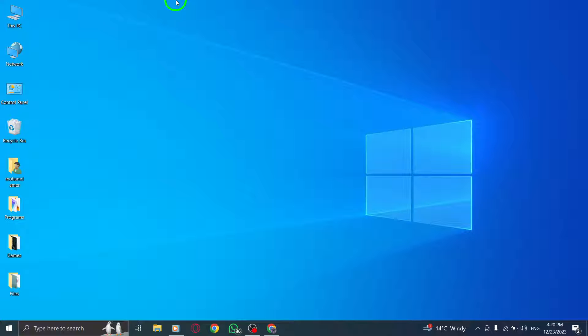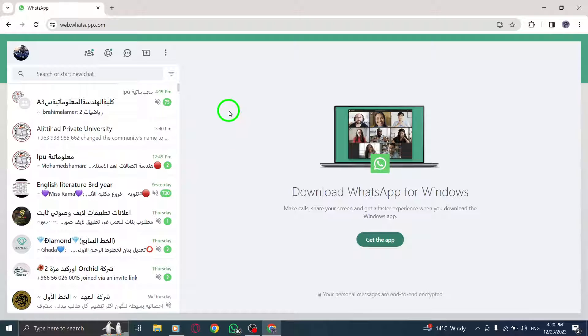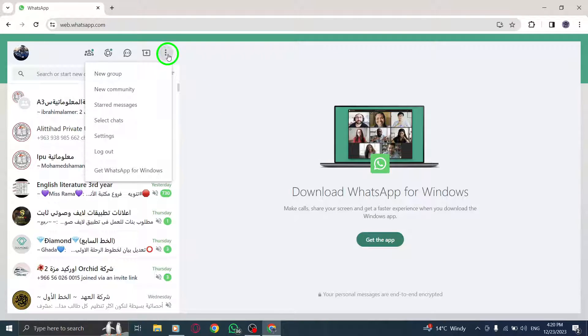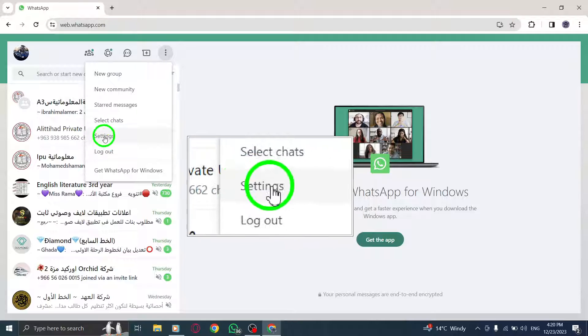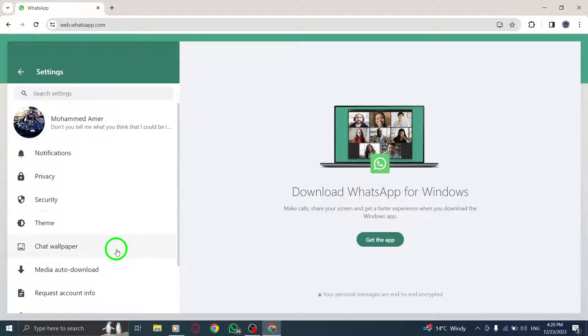Step 1: Open WhatsApp Web on your PC. Step 2: On the top of the screen, click on More. Step 3: Select Settings from the drop-down menu.